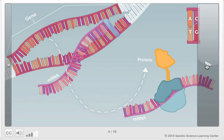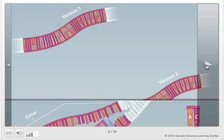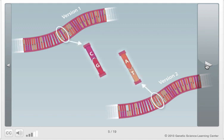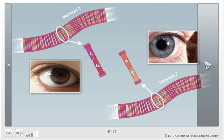Written in the four letters of the DNA alphabet, genes code for proteins and other molecules that make up the body and carry out its functions. Genes come in multiple versions with slightly different DNA sequences, and each version functions a little differently. For example, two versions of the same gene can produce either brown or blue eyes. These genetic variations are the basis of diversity within a population.